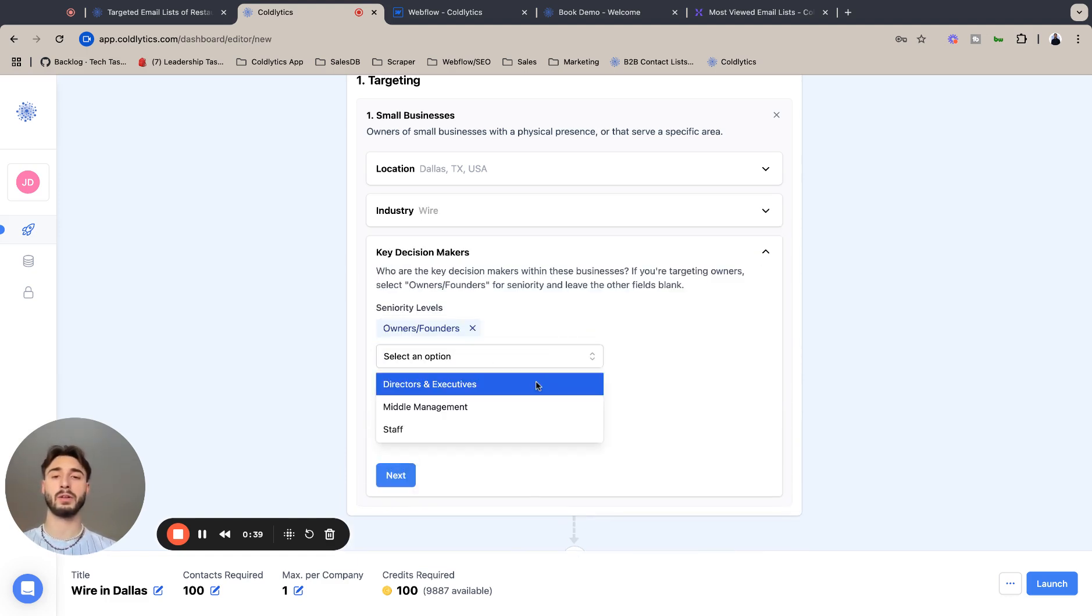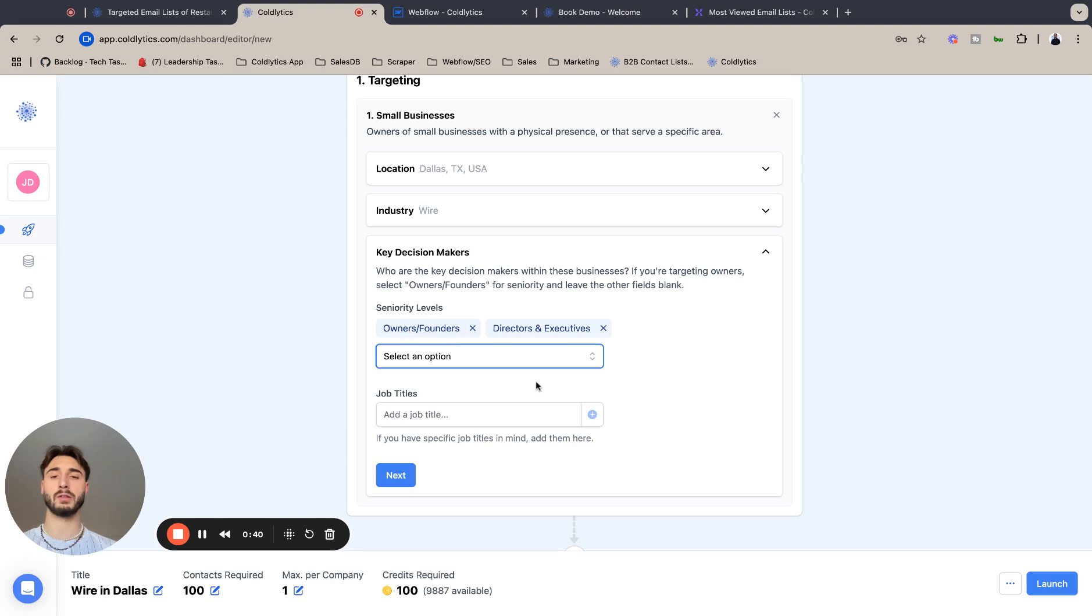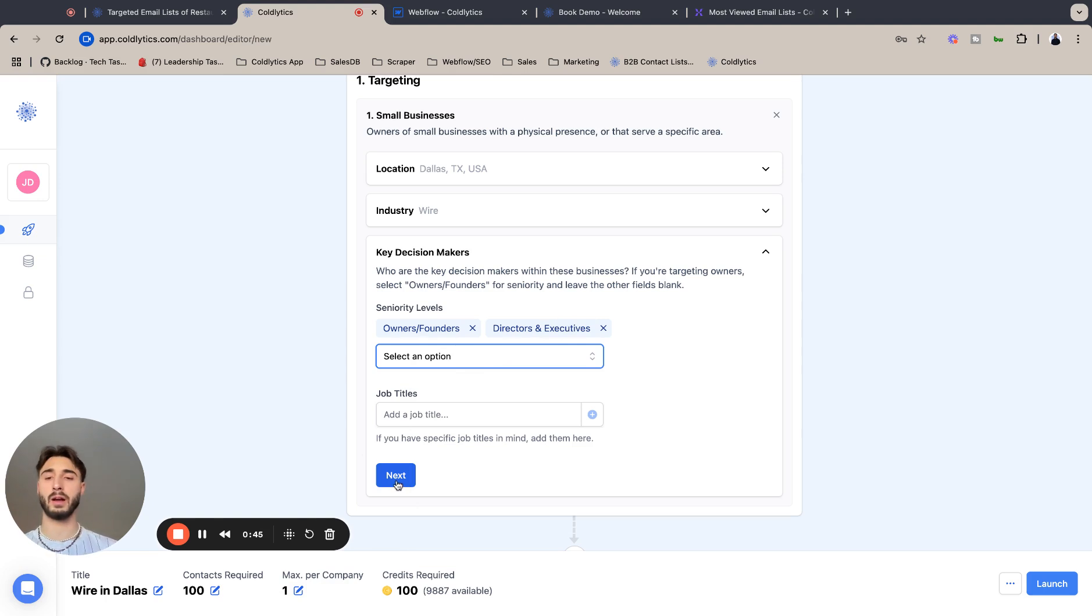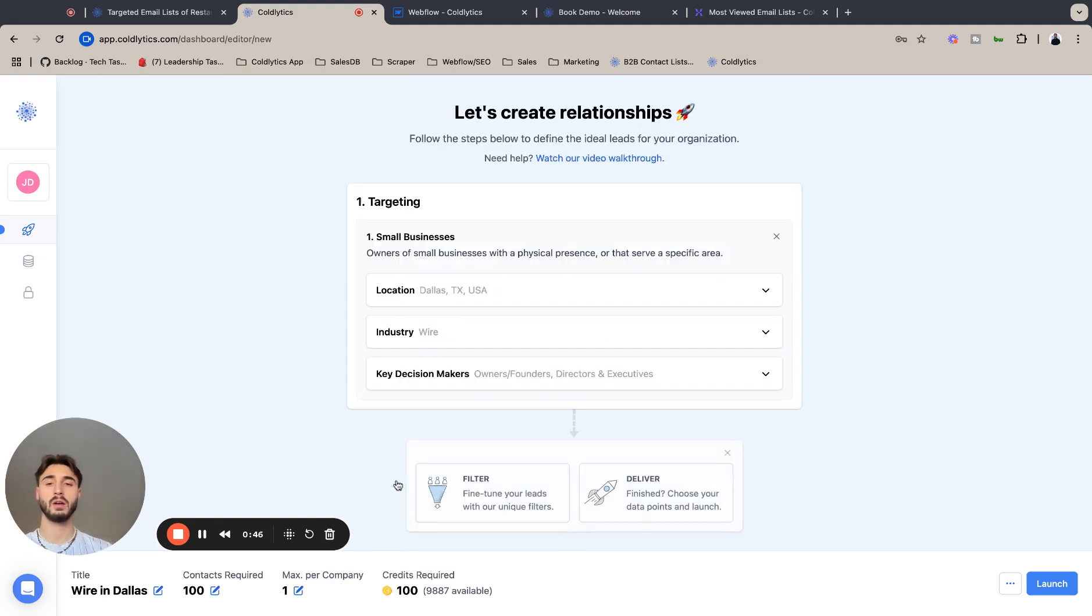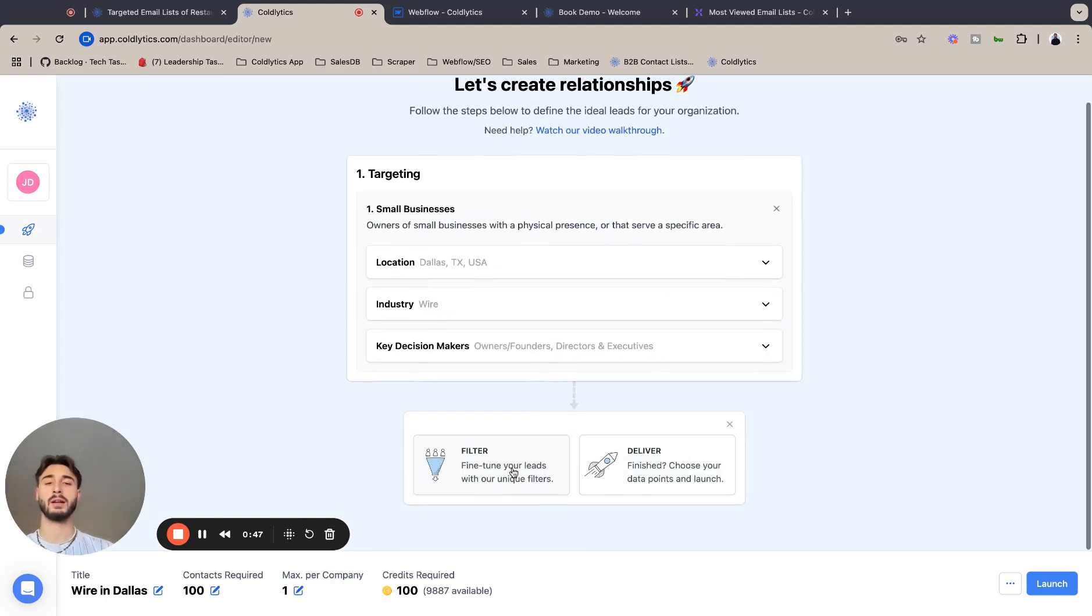We are looking for owners and founders, and we are looking for directors and executives. We're just trying to target one owner, but he could have a C-suite title, so this will cover for that case. Next, lock that in.